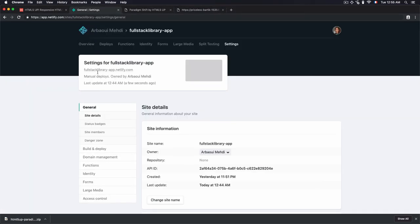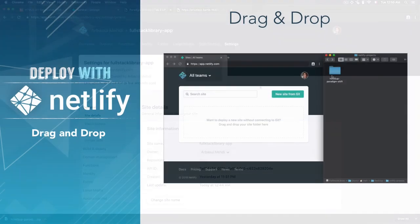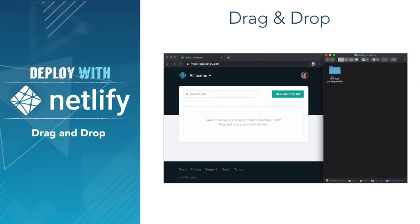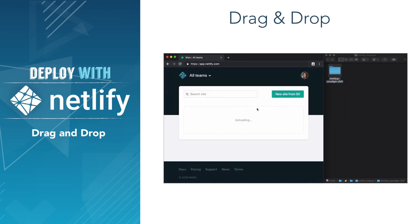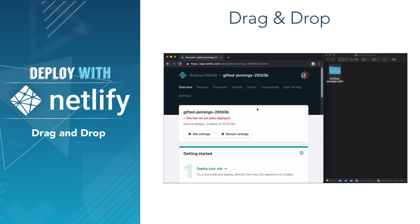And this is how we deploy a site manually by dragging a folder into Netlify. Now that we successfully deployed a site manually by dragging a folder into Netlify dashboard, I would love to hear from you in the comment section if you have successfully deployed a theme manually.